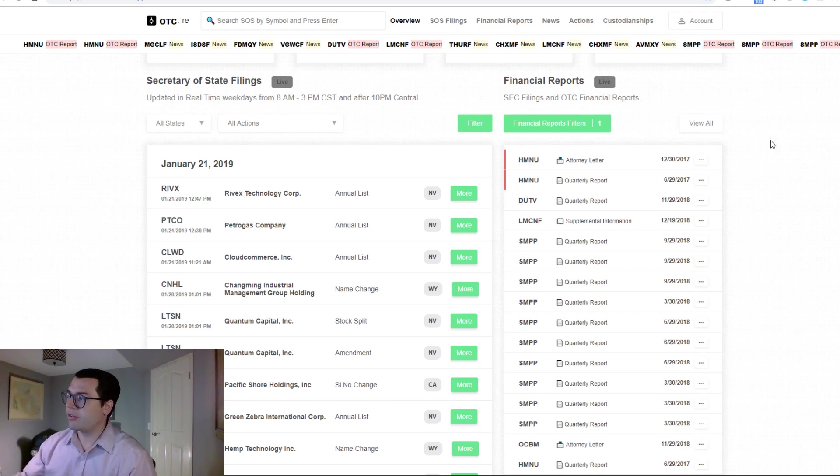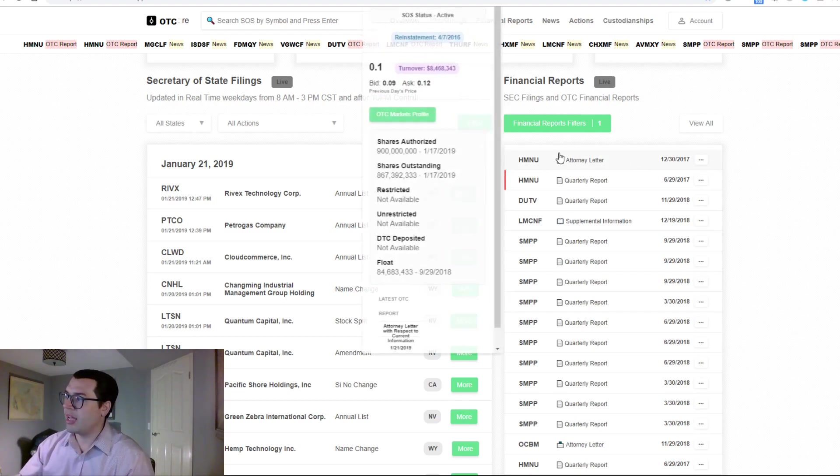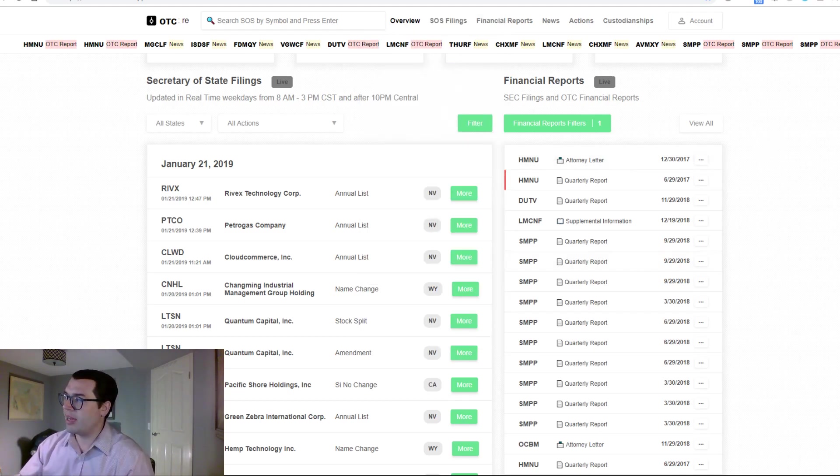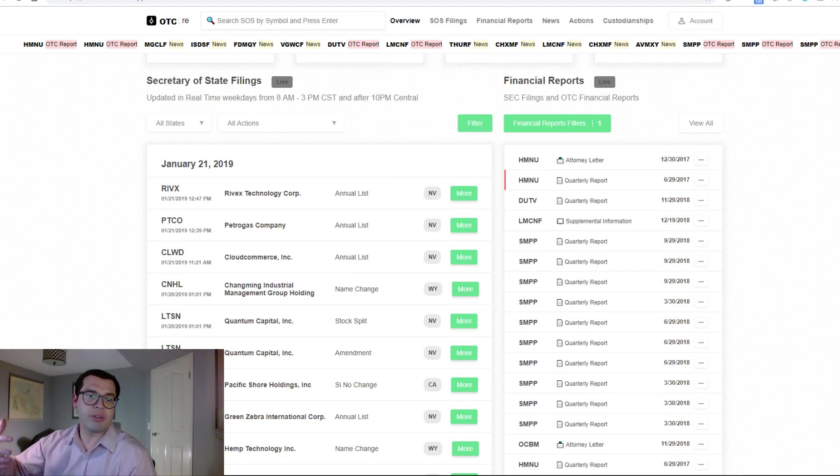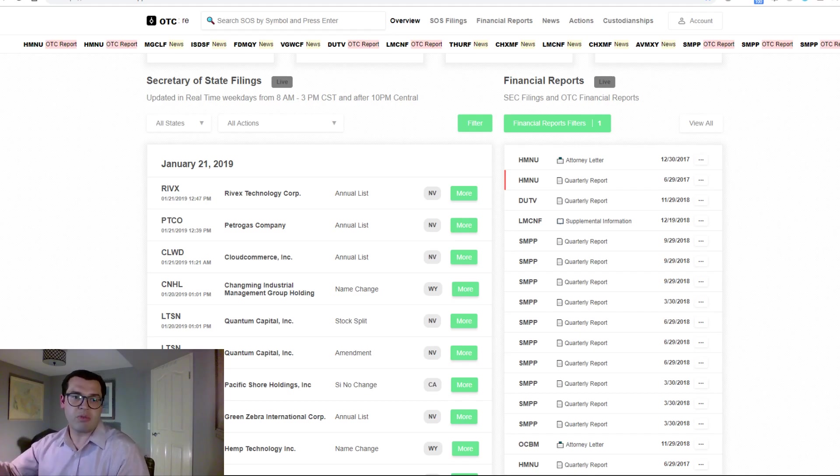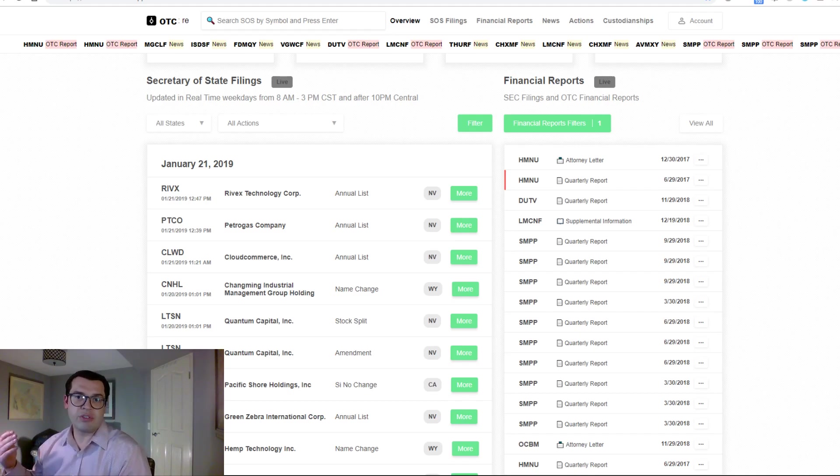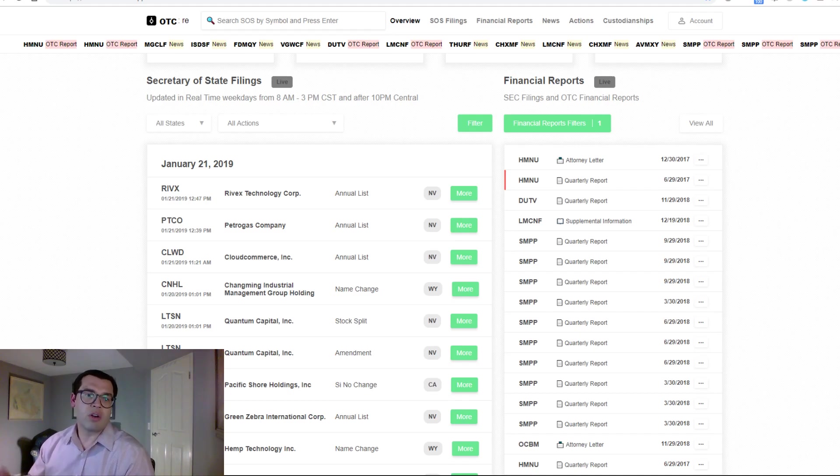This is the first time that you will ever be able to find information about OTC stocks updated live throughout the day on some type of dashboard or service. Outside of this, you would have to use an RSS feed or constantly refresh the page.